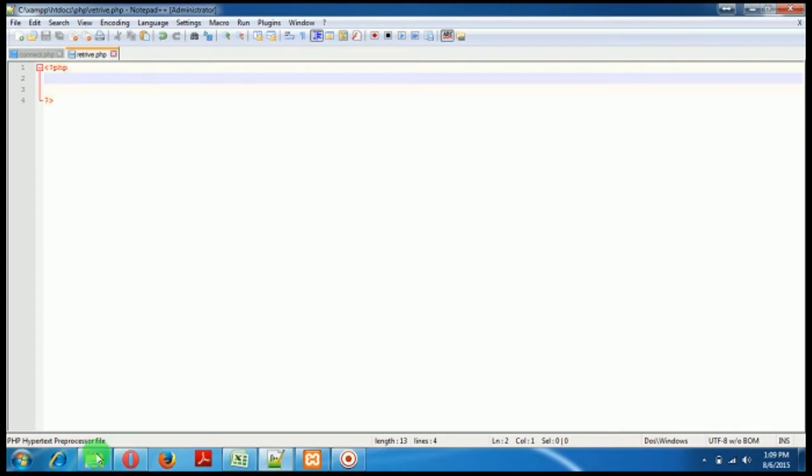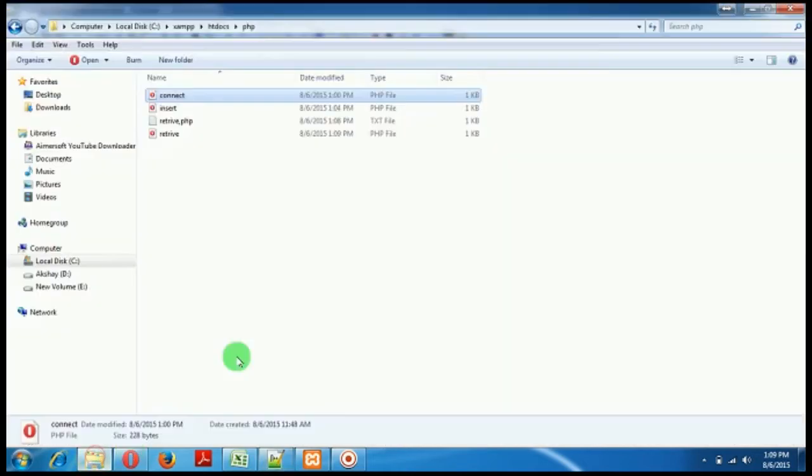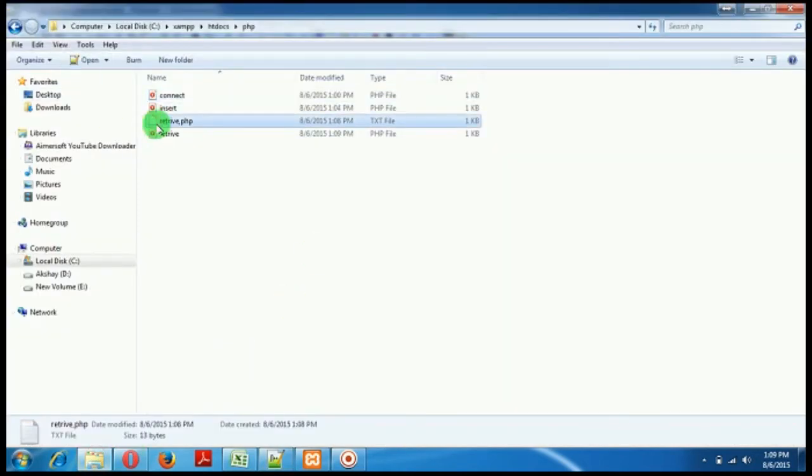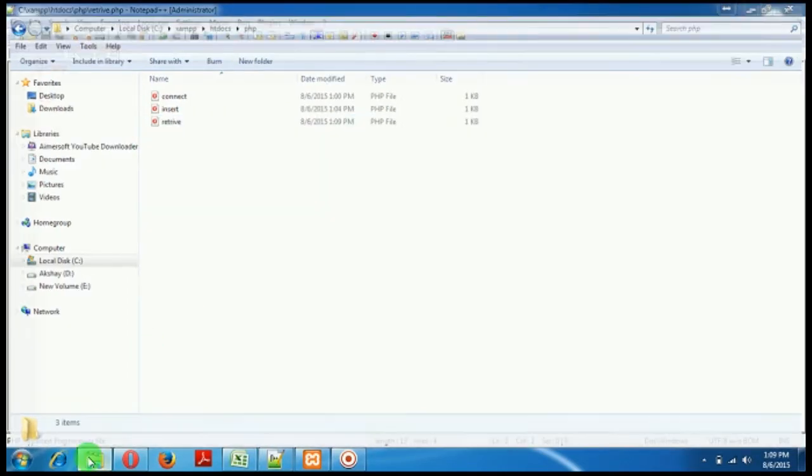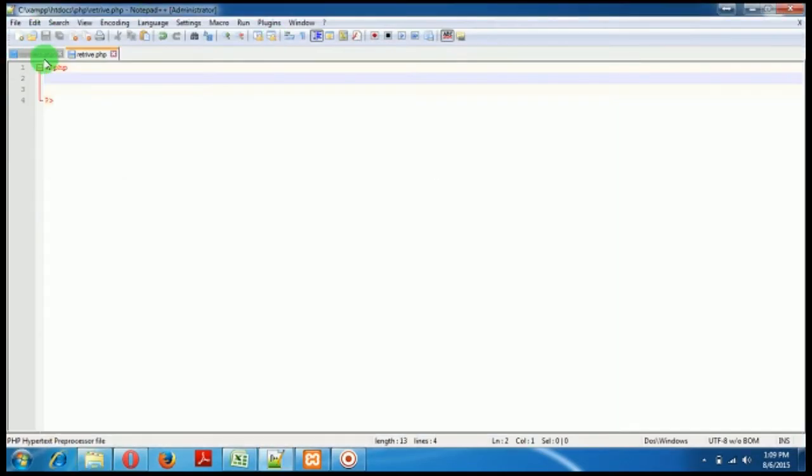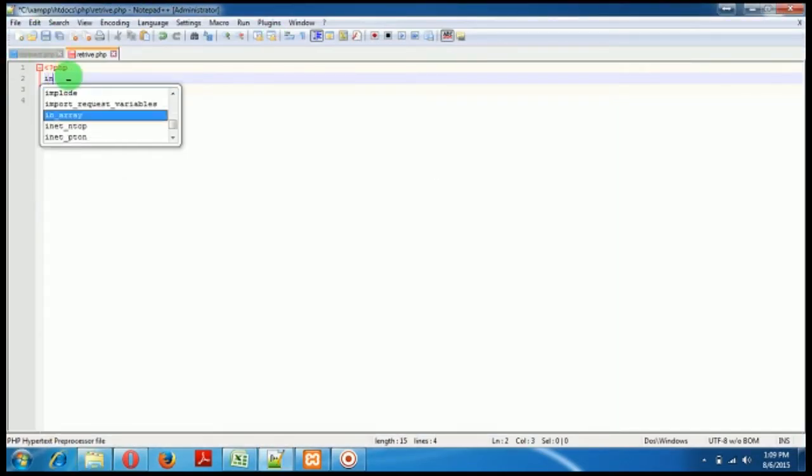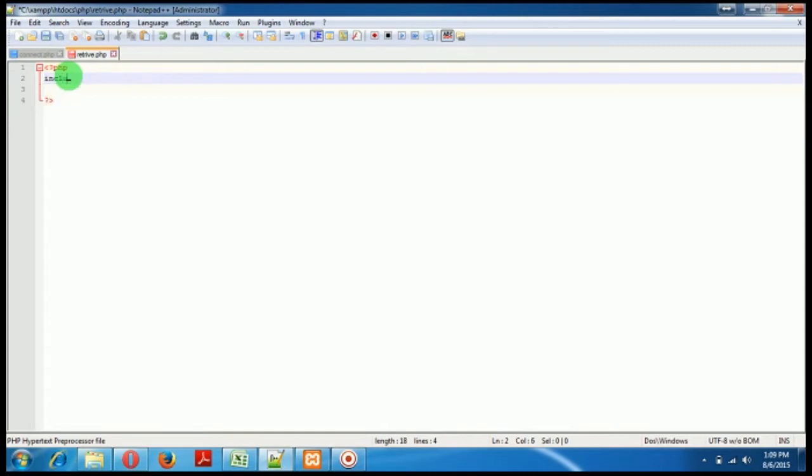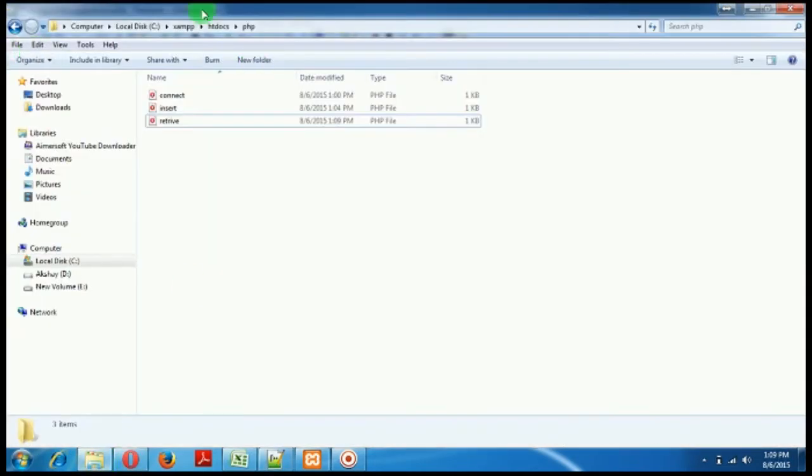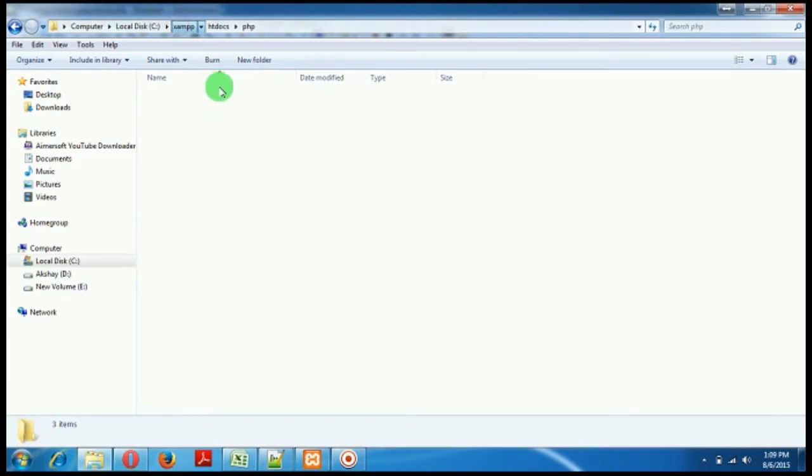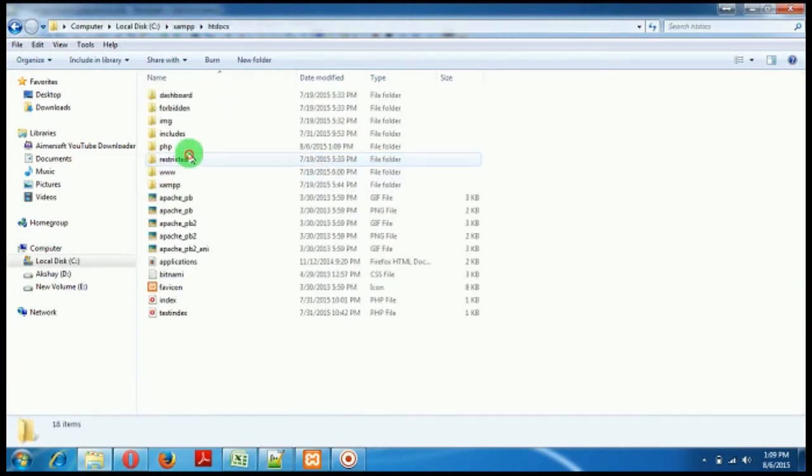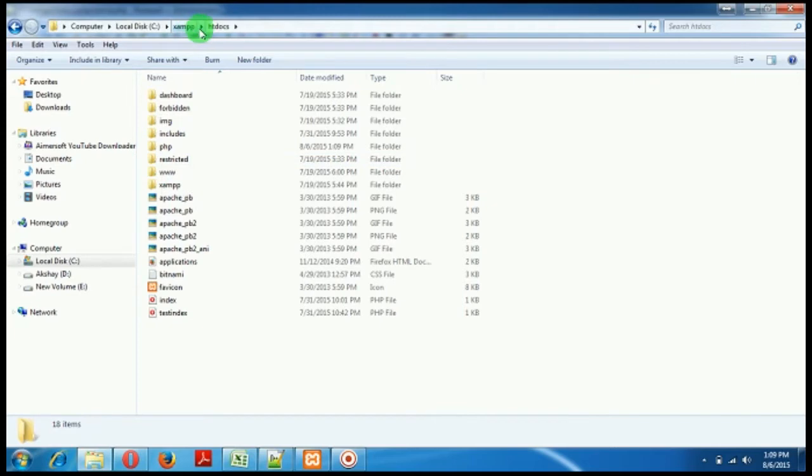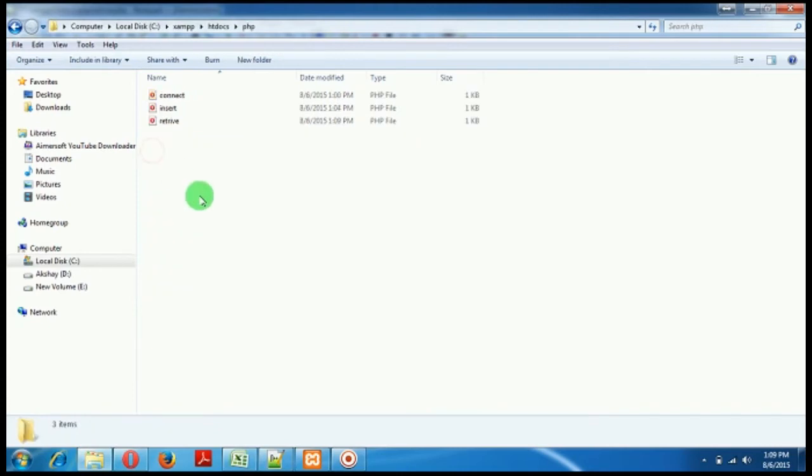So first of all we need to include that connect.php so that I don't write it again and again. For including that, first let's see where it is located. Inside your XAMPP, inside your htdocs folder which is your root folder, everything should point from htdocs, but it's inside PHP.